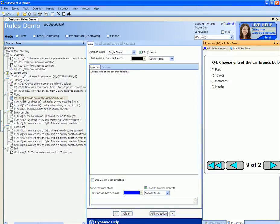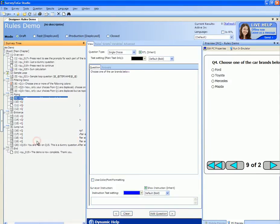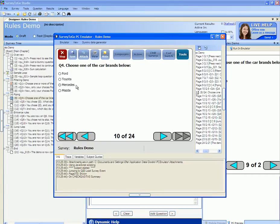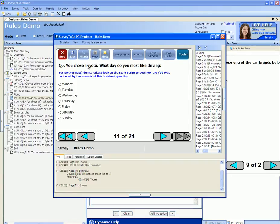I'm going to start the emulator from Q4 and then choose one of the car brands below. If I choose Toyota I have the next question that tells me you chose Toyota. This Toyota text was piped from the previous question.